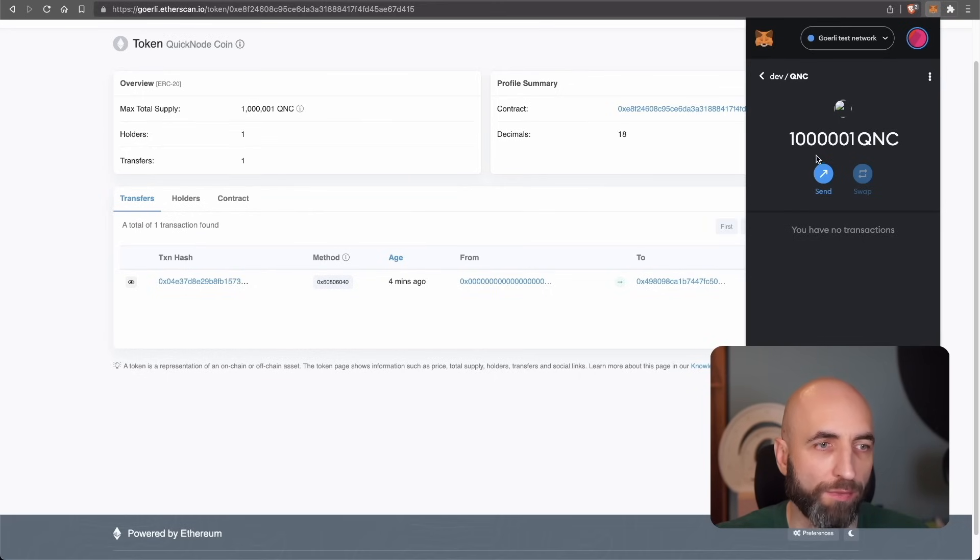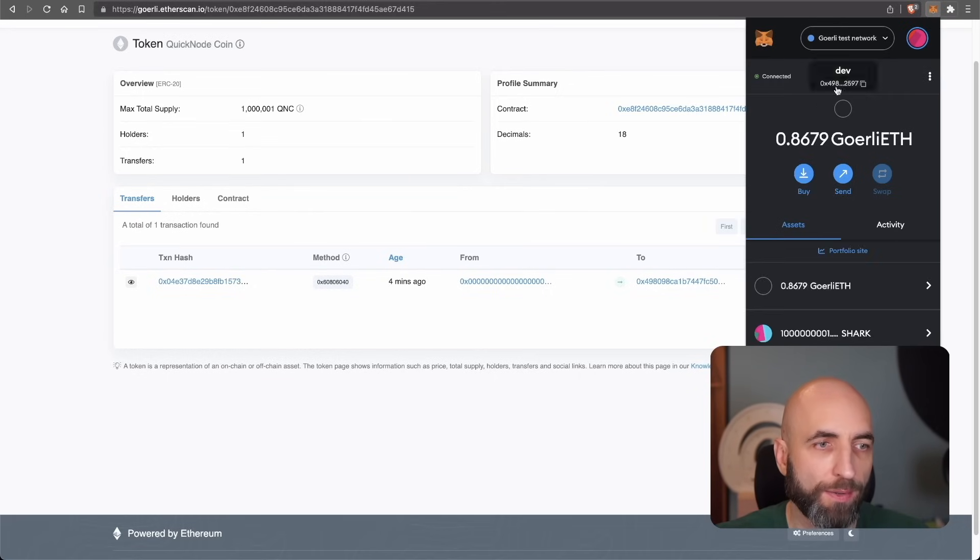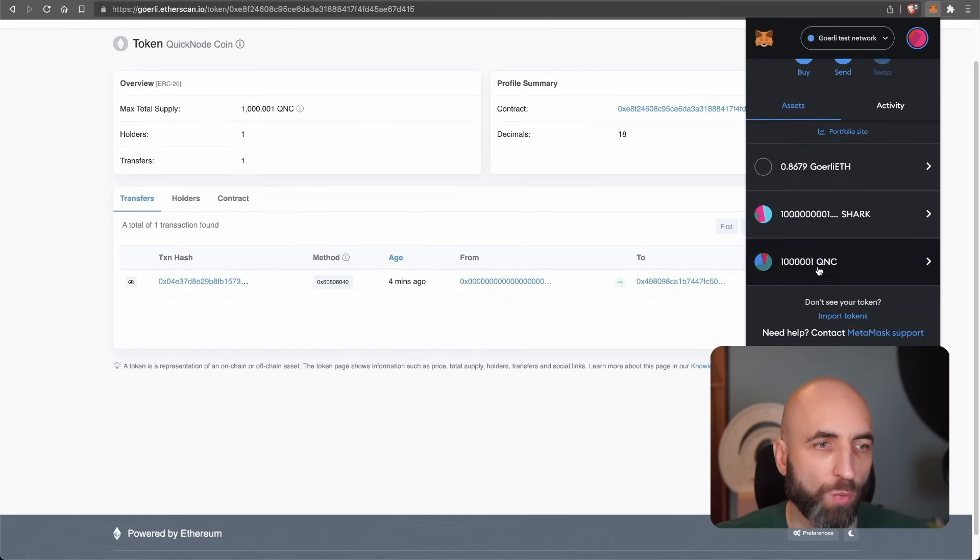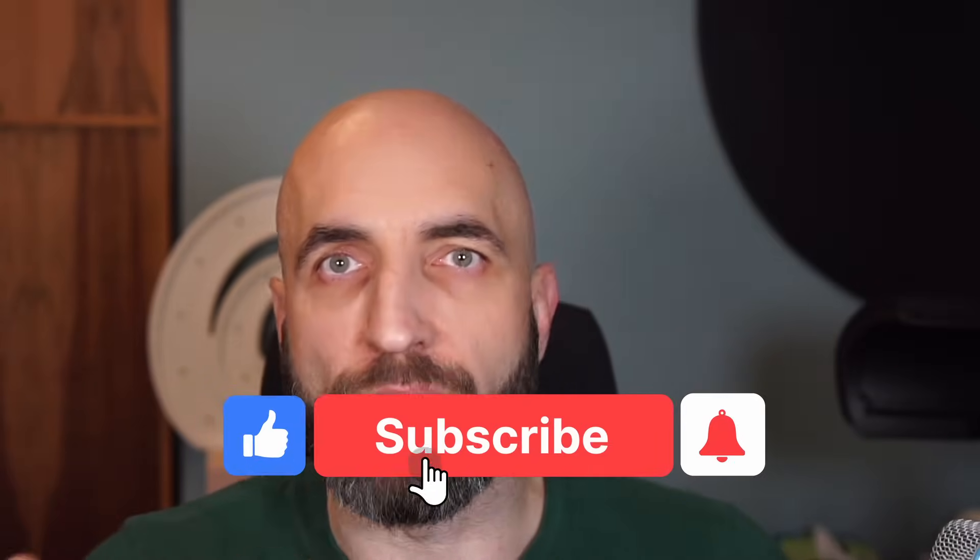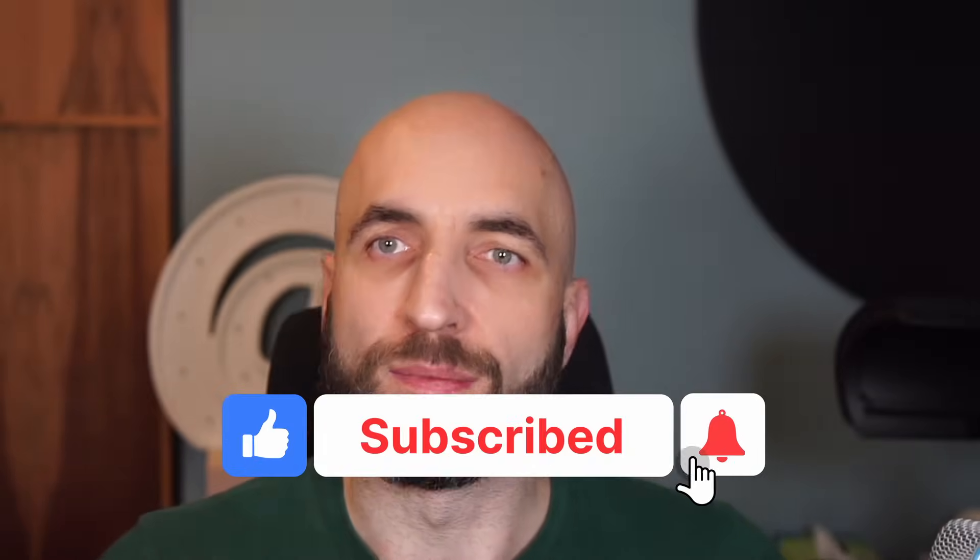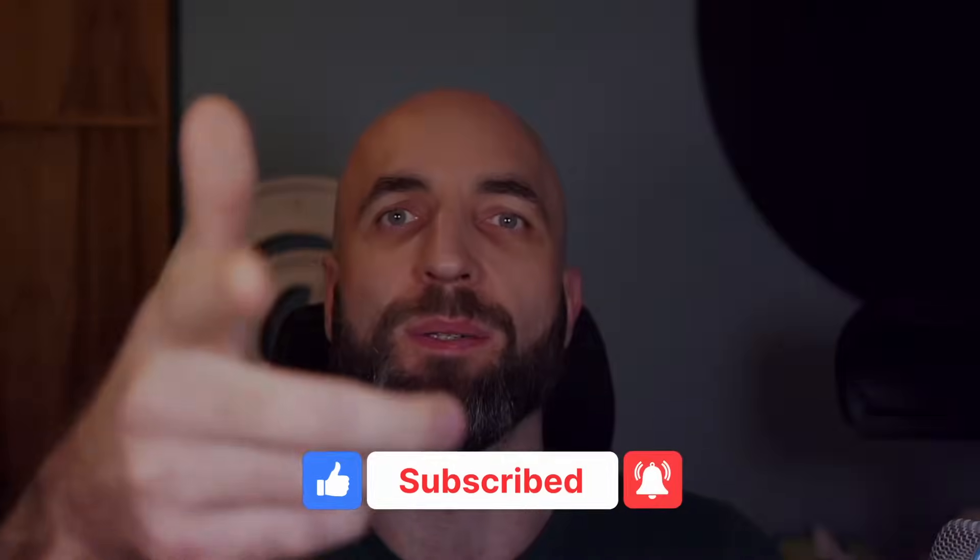And that's it. I have one million and one QNC in my wallet. And that is how we create and deploy your own ERC20 token, your own cryptocurrency to a live blockchain. Congratulations and see you soon.